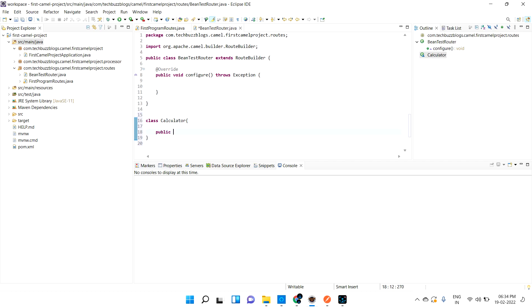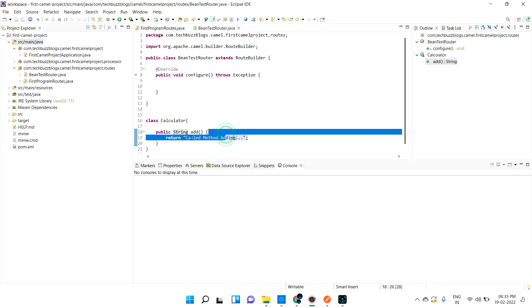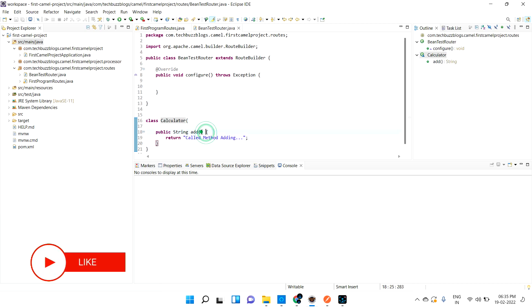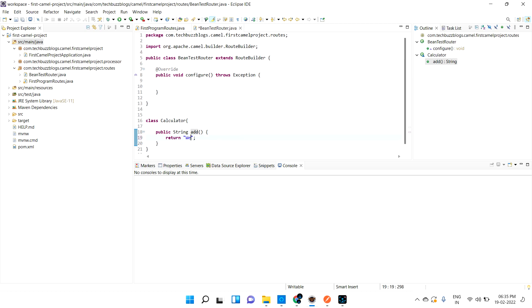The Calculator class will have a public integer add method. When the add method is called, it will return a message: 'welcome to add method'. This is just for testing purposes.